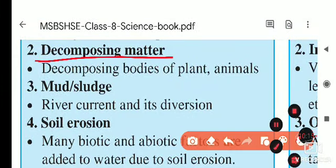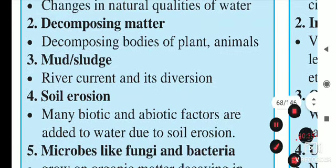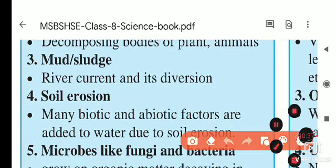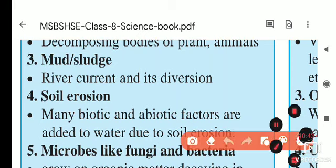The next natural reason is decomposing matter. When animals and plants die, their bodies decompose, and if they are in or near water, the decomposed matter mixes into the water, causing water pollution.